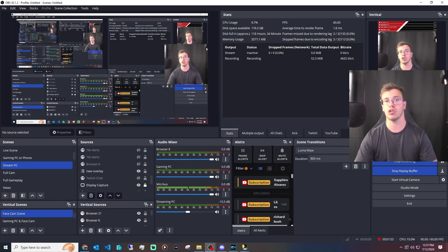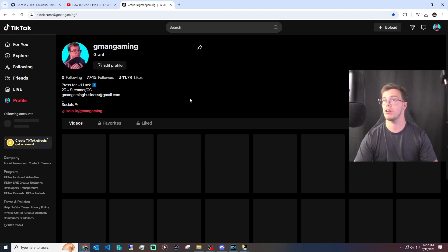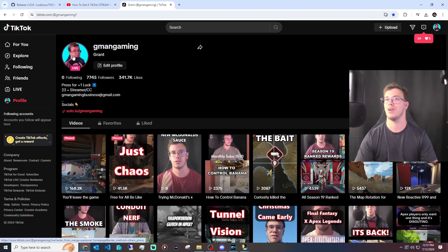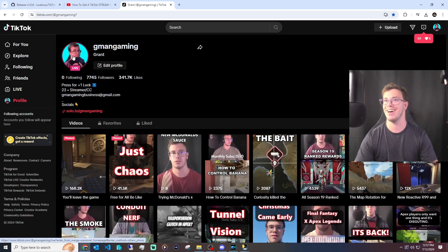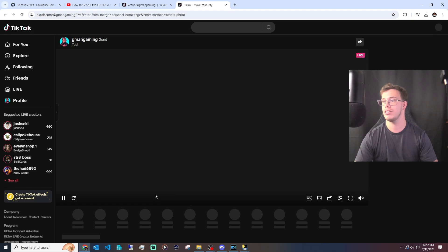If everything works, we should just go live on TikTok. So now if we go to TikTok, we should be live. Yes, we're live, which is awesome! You can see now we can officially stream on TikTok using OBS Studio.